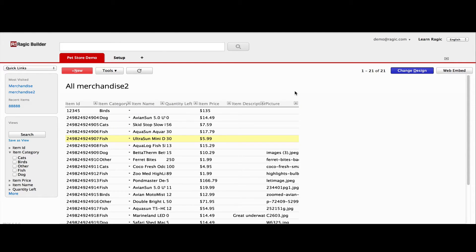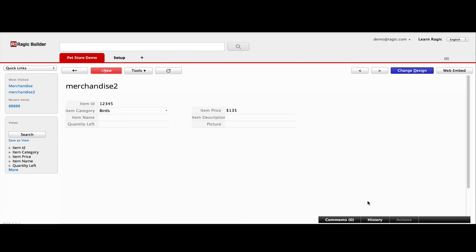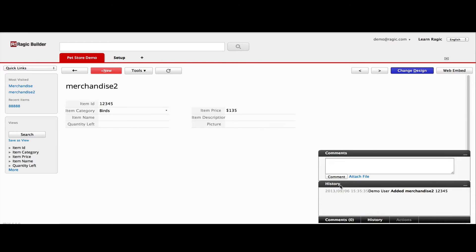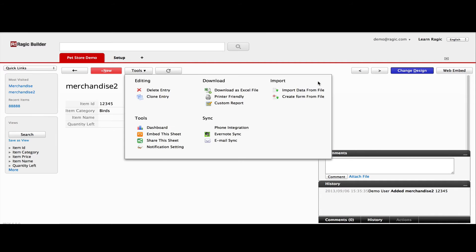There are a lot more features that comes with the applications that you create on RAGIC, like comments, version history, and tools waiting for you to explore.